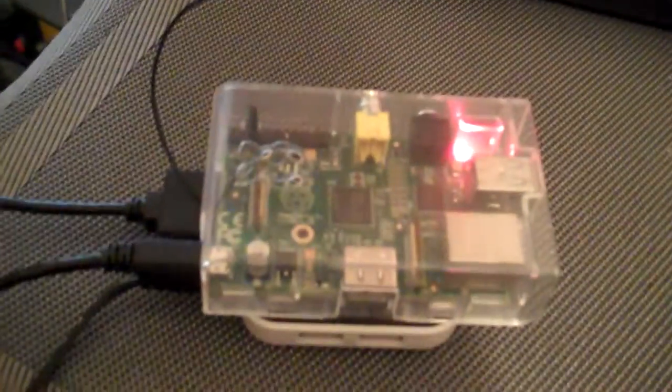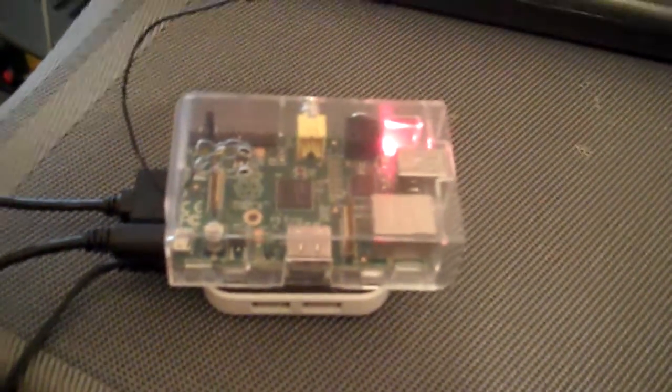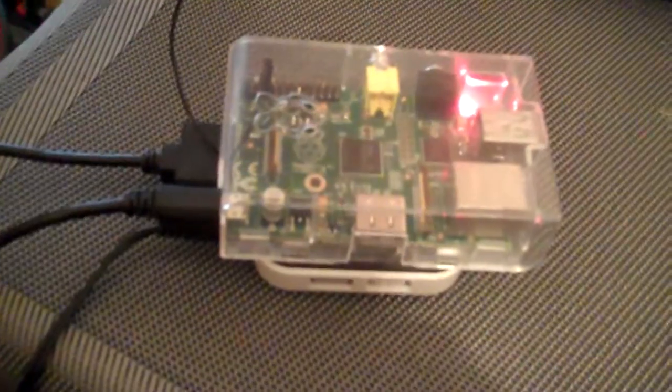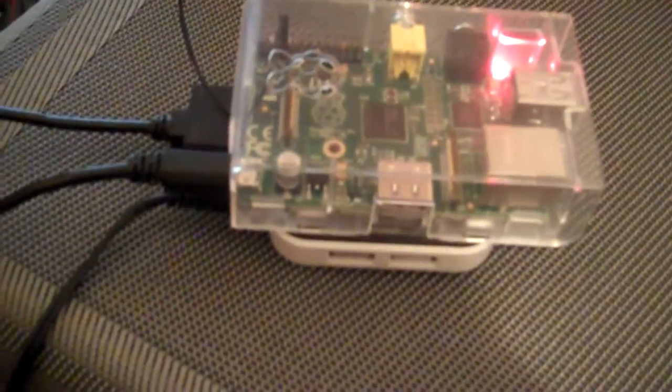Good evening, this is Jim AG6IF. I'm playing with my Raspberry Pi tonight. I've got it mounted on a powered USB hub.